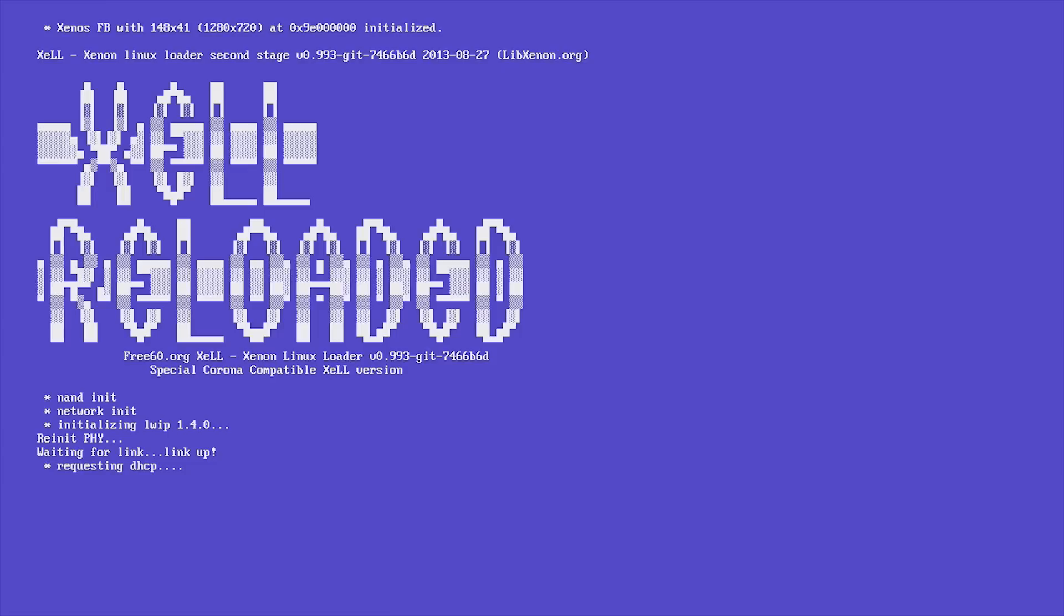I'm going to show you all how to not only dump your NAND through Xell on your hard modded Xbox, but also how to flash it through Xell, which most people know the second part but not too many people know about the first part.